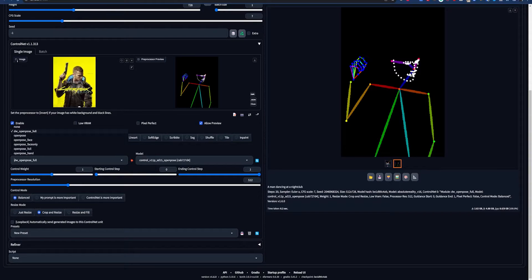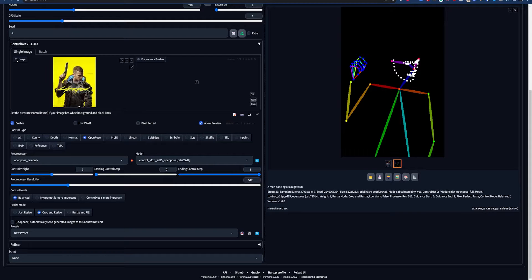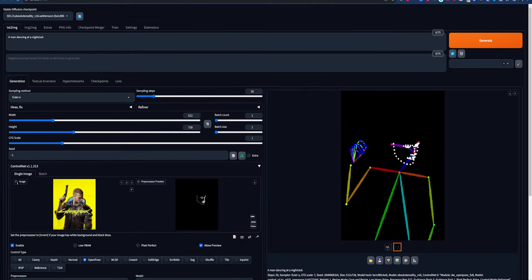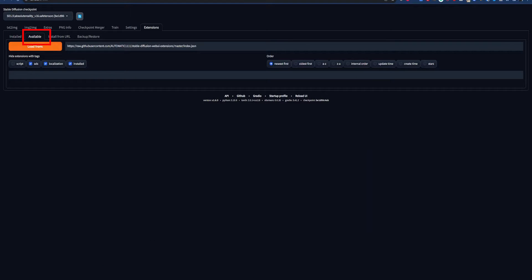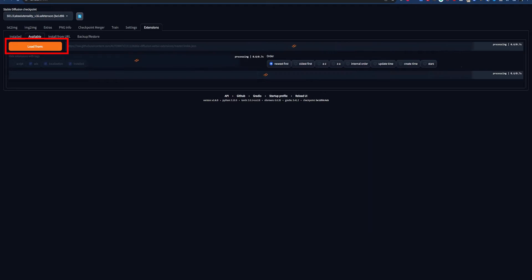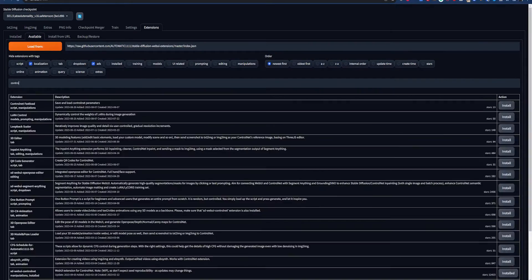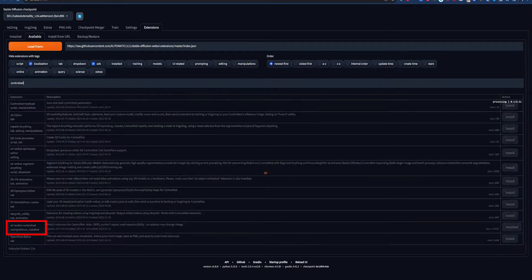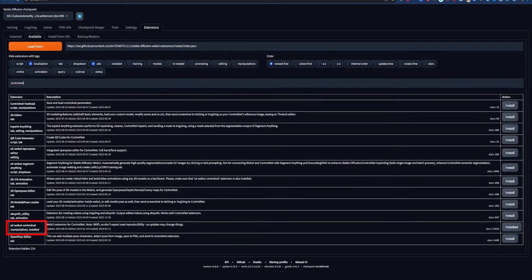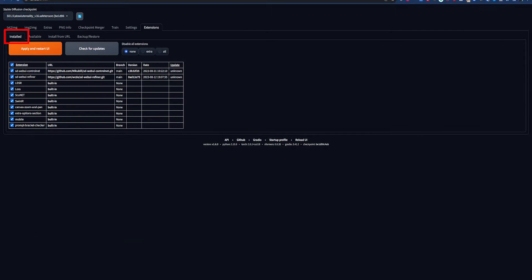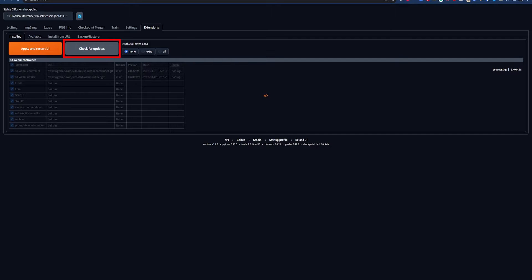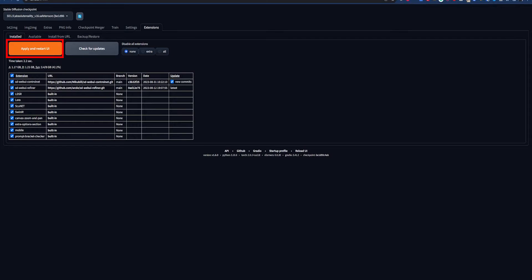You can use ControlNet in Automatic1111 through its extension. To install it, click on the Extensions tab, then Available, click Load From using the URL already there, then search for ControlNet, and look for the one that says SD-Webui-ControlNet, and then hit Install. Next, click on the Install tab, click Check for Updates, and then Apply and Restart.